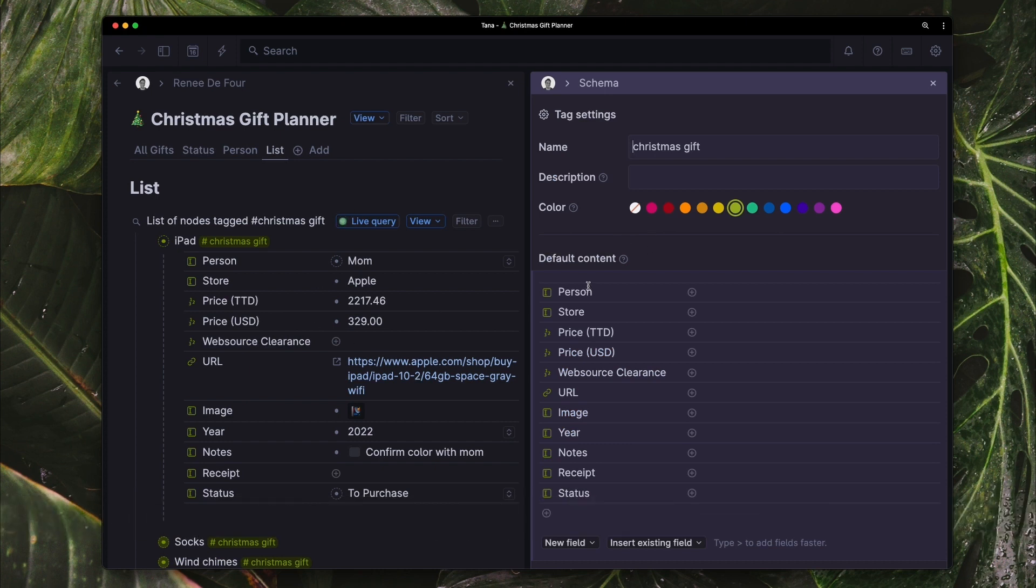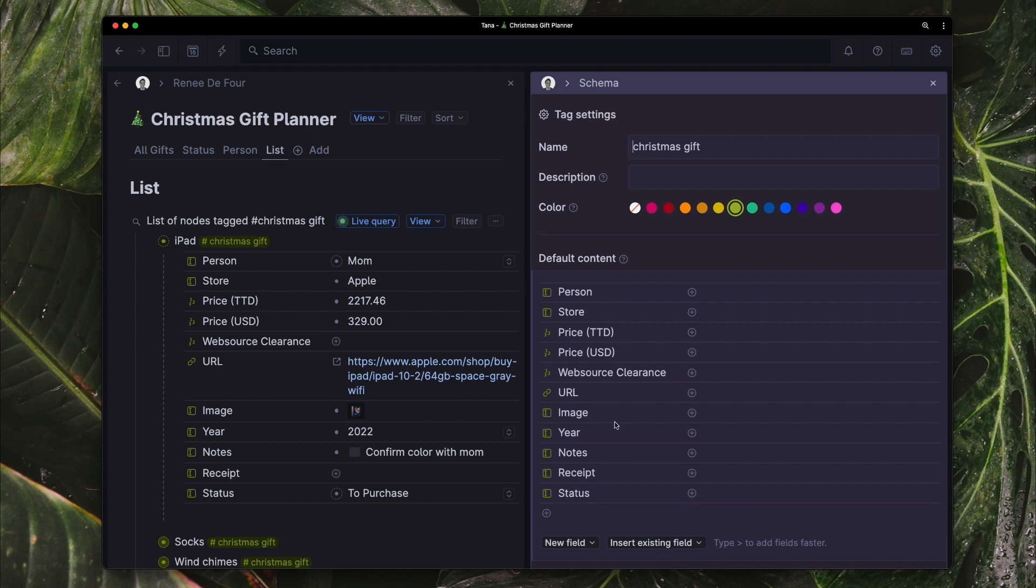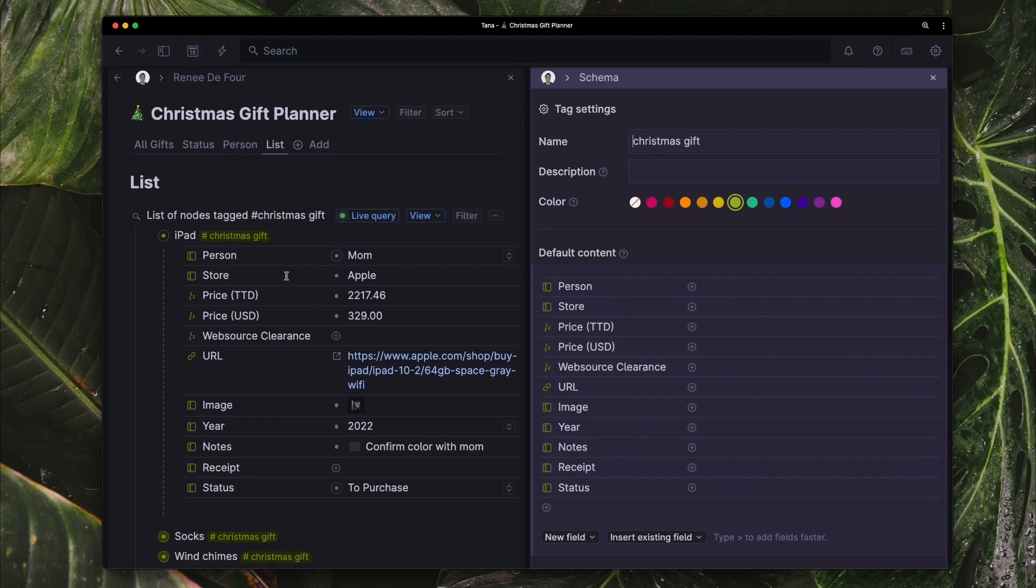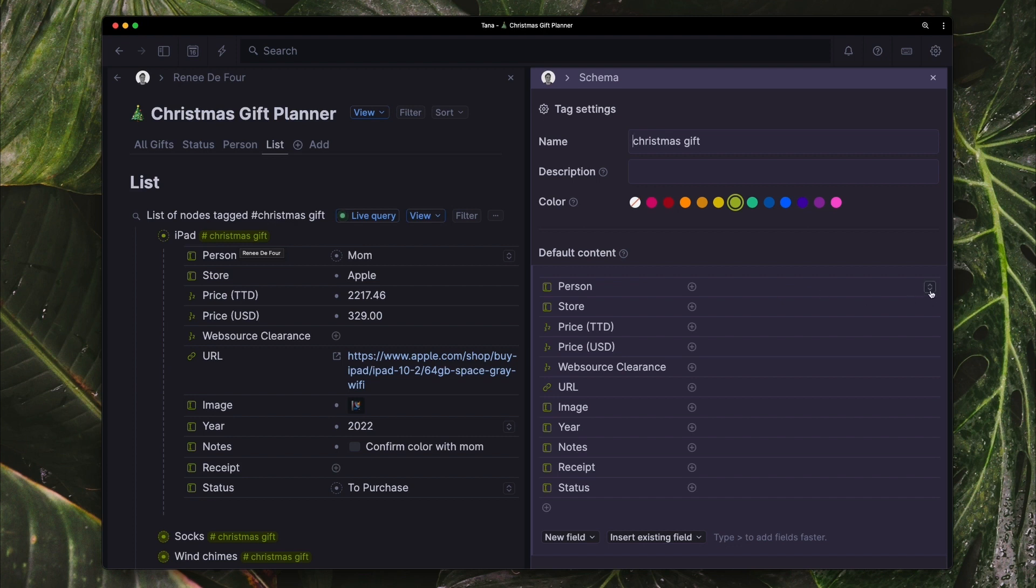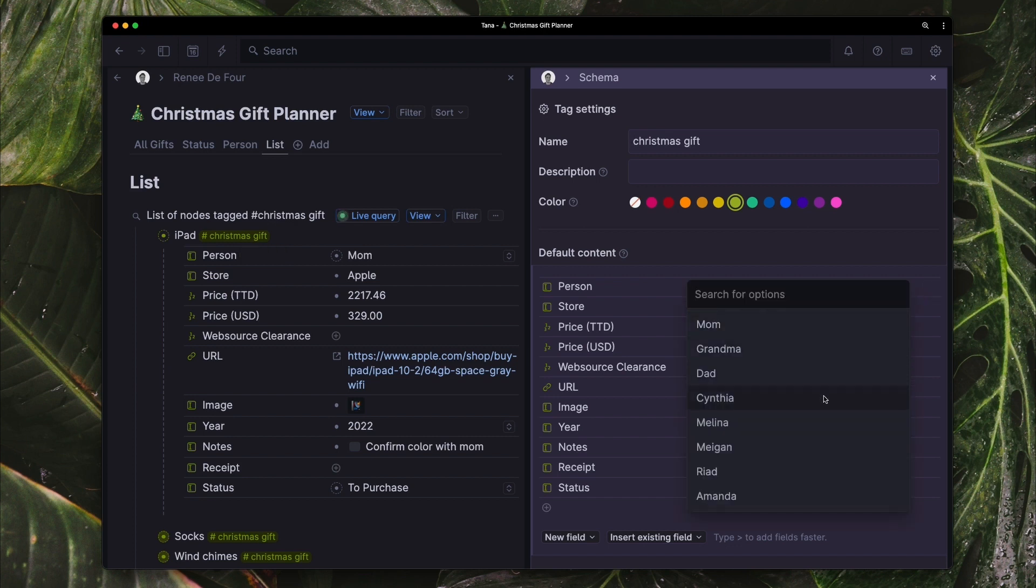So this is the default content as you can see here. It's going to come up for anything that I tag as Christmas gift. The first field, person. So you can see here that I have just a fixed list of options for persons that are in my family, friends that I would want to purchase a gift for.